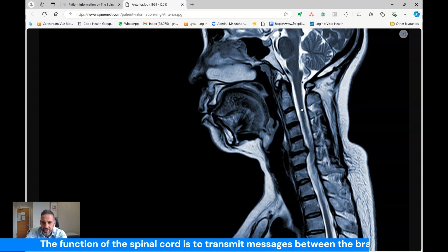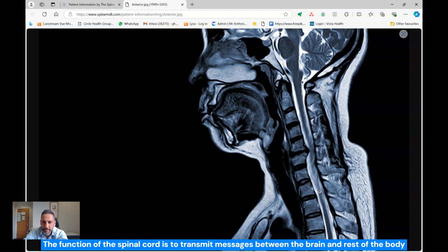The function of the spinal cord is to transmit messages between the brain and the rest of the body. So myelopathy is a disruption of the flow of those messages. If that disruption is in the cervical spine — the neck area of the spinal cord — patients can often get dysfunction of the upper limbs, the arms, as well as the legs.